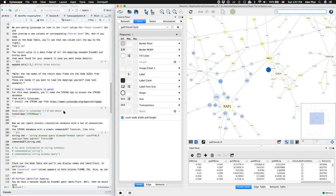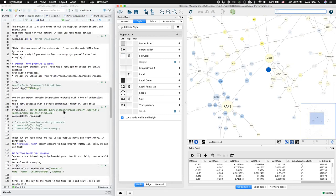For the next challenge, we're going to map from protein ID types to gene ID types. And we'll do this on an example network from the string database.